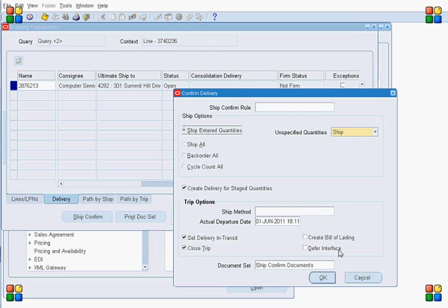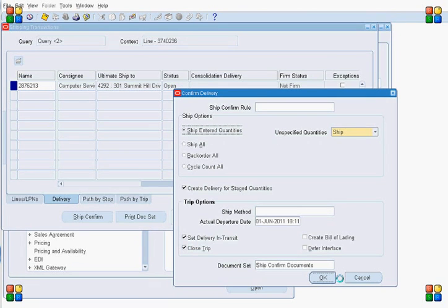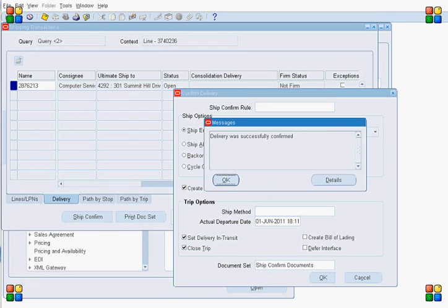I'm not selecting the Defer Interface flag. As you know, the defer interface flag controls whether the Interface Trip Stop process runs immediately. For more details on the defer interface flag, please refer to my other blogs on this topic. Because I am not deferring the defer interface flag, this ship confirm process will trigger the Interface Trip Stop — which we usually call ITS.